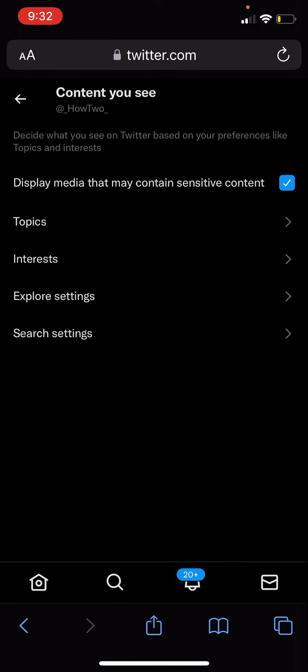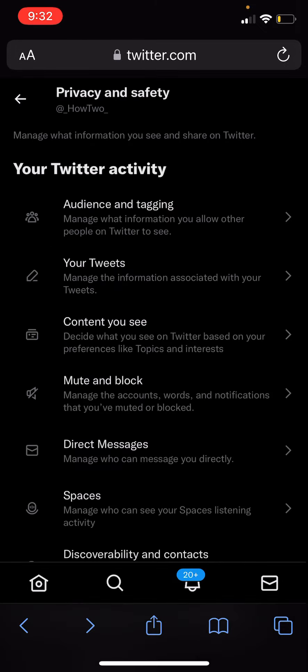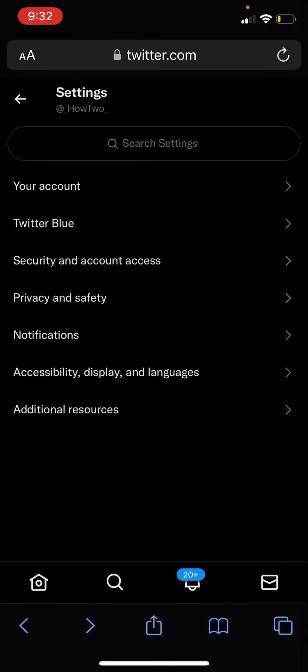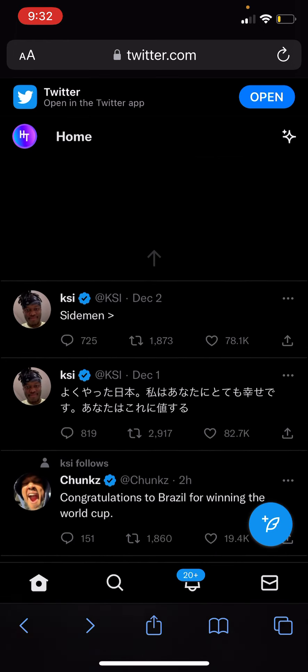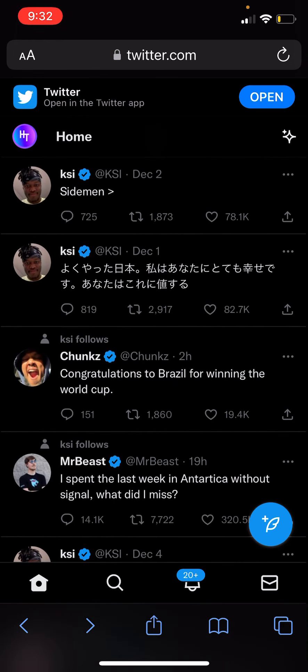All you need to do is come back to the home page, refresh, and you should be able to see it. Thank you guys!